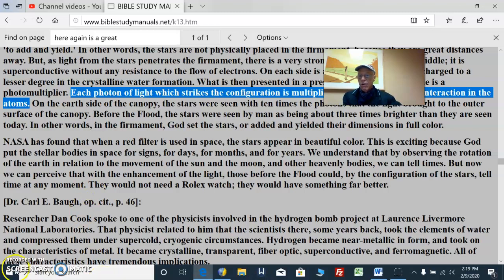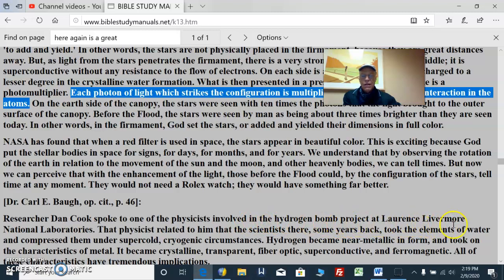Now, on page 46, Dr. Ball goes on. Researcher Dan Cook spoke to one of the physicists involved in the hydrogen bomb project at Lawrence Livermore National Laboratory.